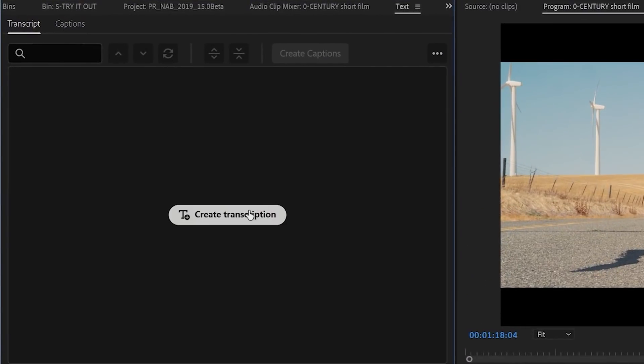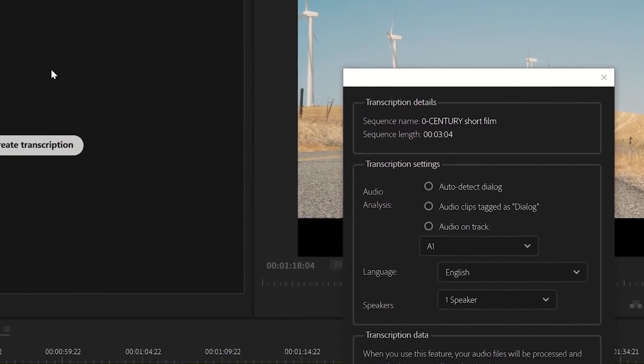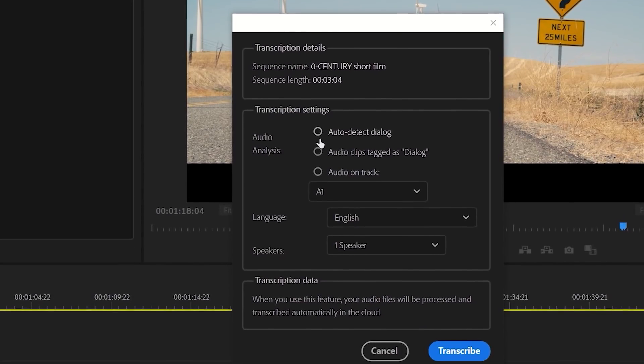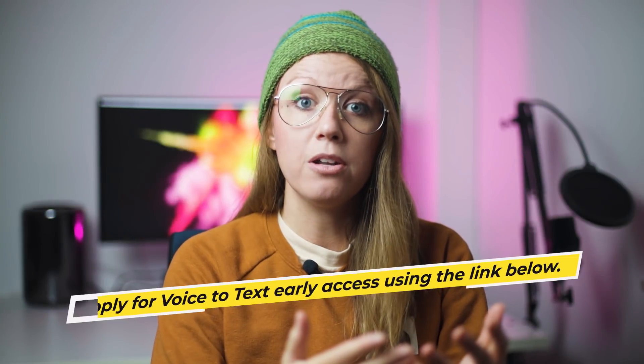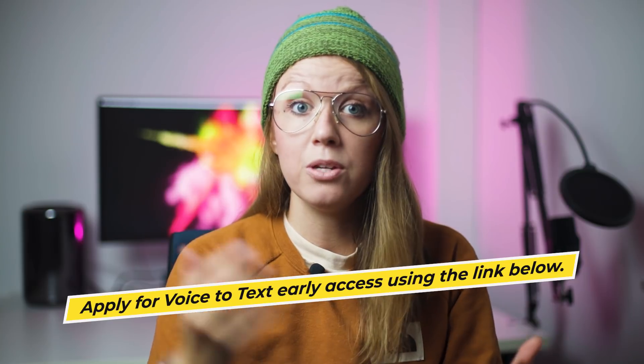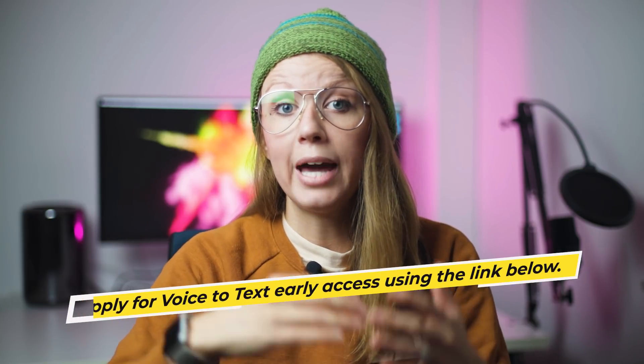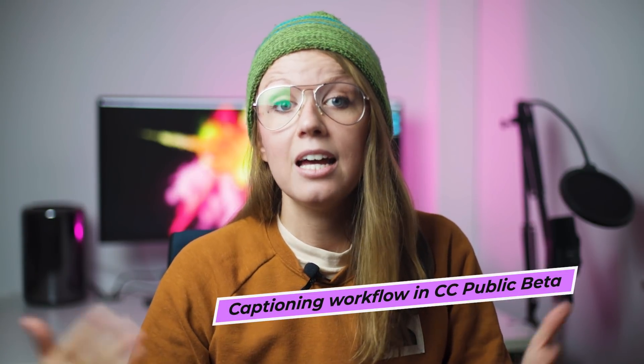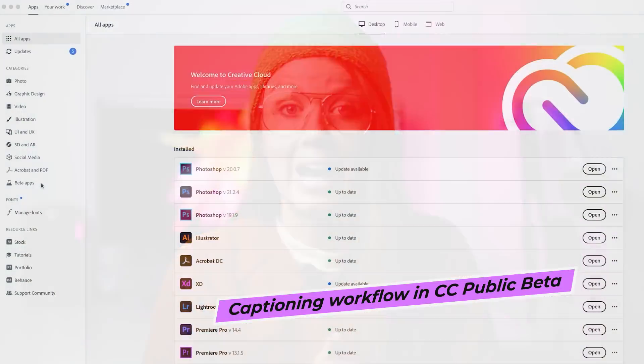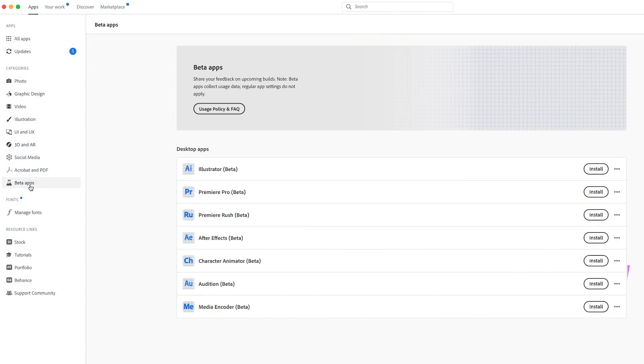This is huge because before, the workflow was pretty clunky — you had to use a captioning panel and you couldn't stylize it with the Essential Graphics Panel. The speech-to-text auto-captioning feature is still in early access, so you can apply to be part of the program and use the feature for free using the link below. The new captioning workflow and stylization with Essential Graphics is now available in the public beta, which you can access from the Adobe Creative Cloud desktop app by going to the beta app section.